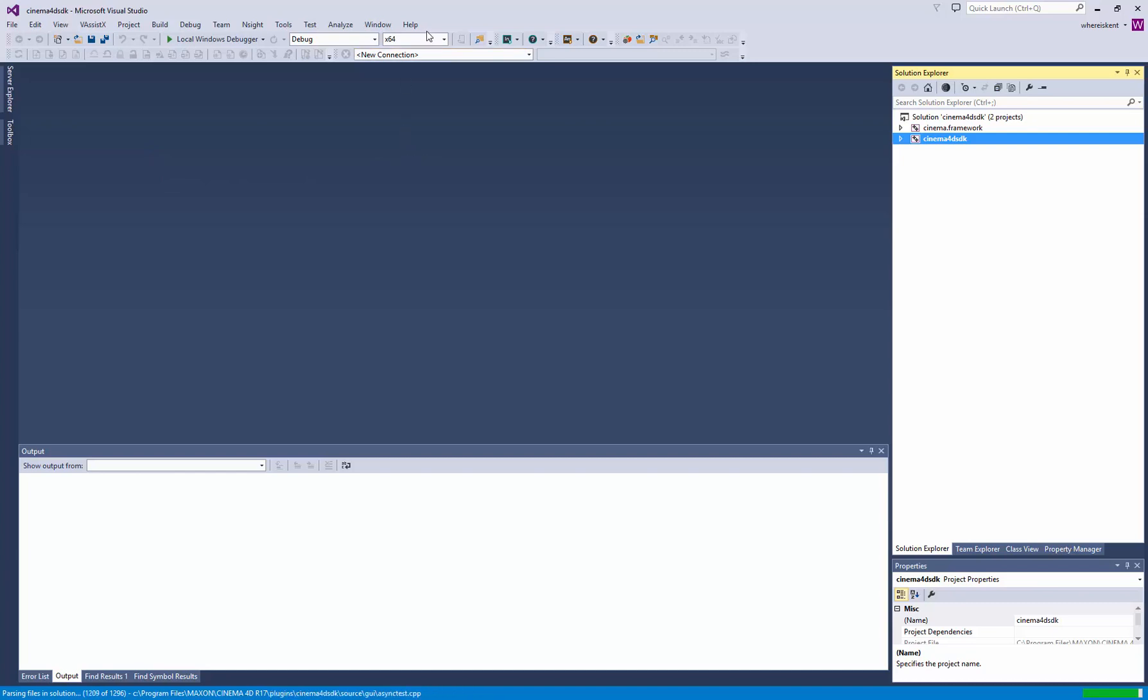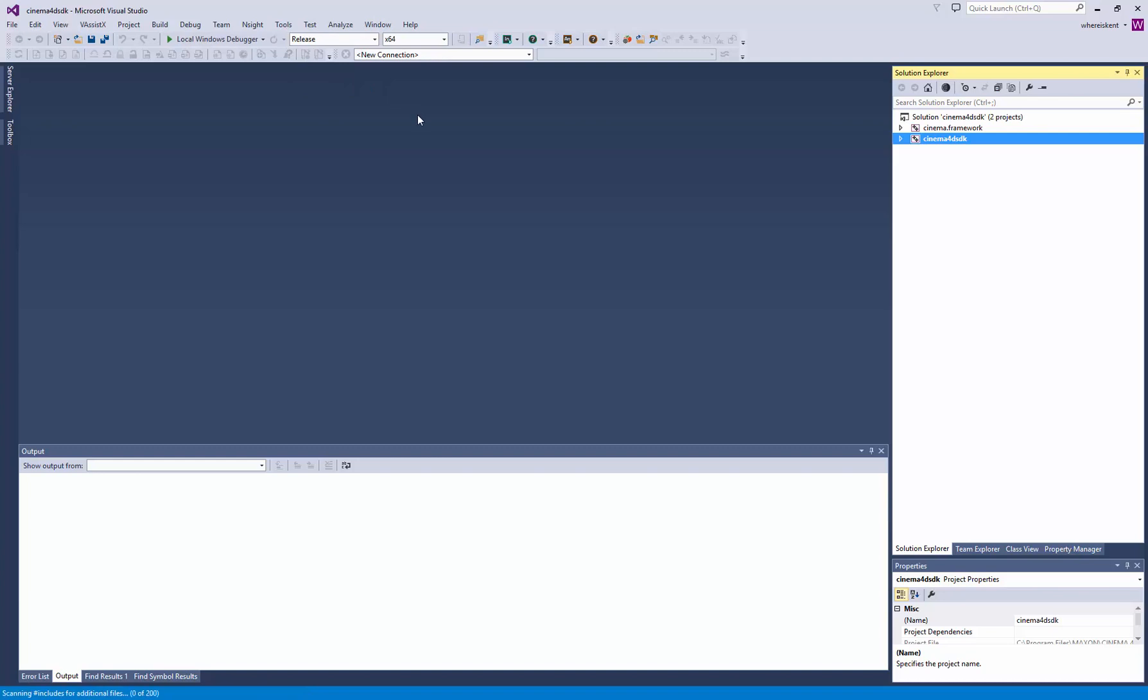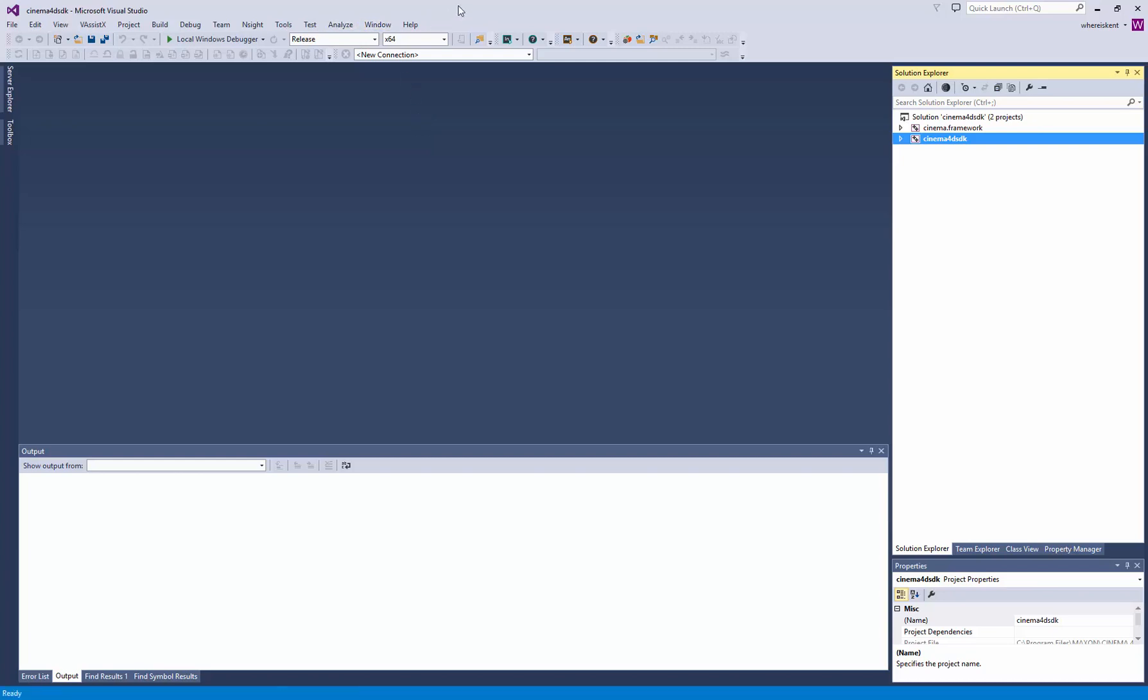The first thing you want to do is come up here under debug. You want to click on this and change it to release. What that means is it's going to make a release version of the plugin. The release version is the final version, which is a lot faster. The debug version is just for creating the plugin. You want the release version so we can build this and actually see the plugin working.